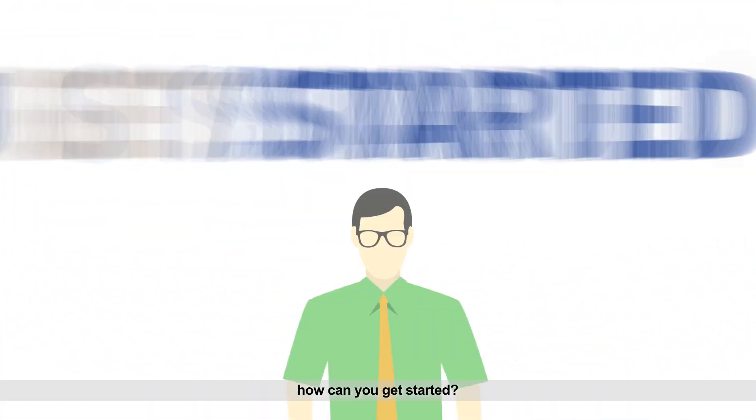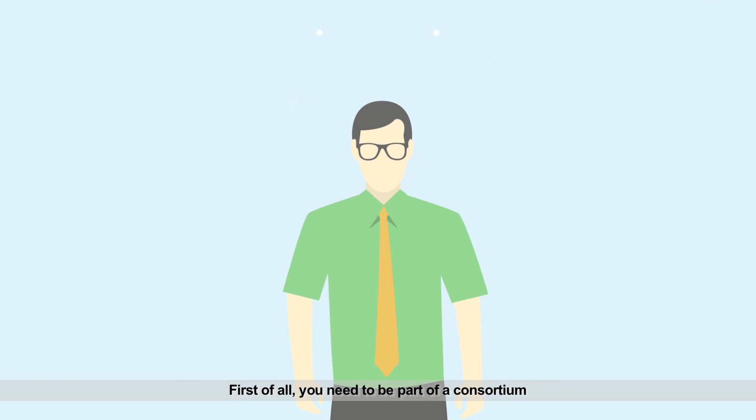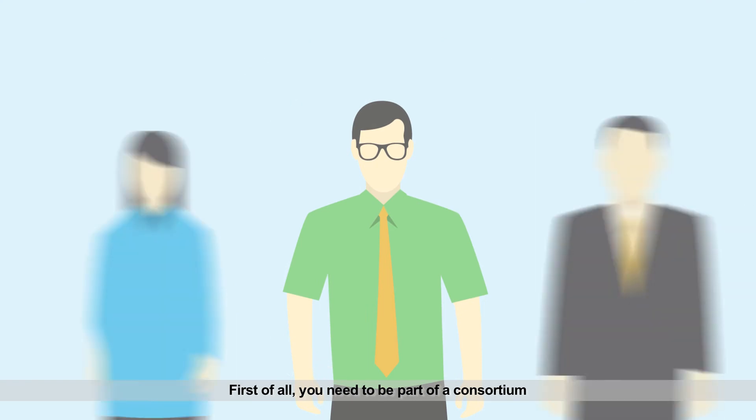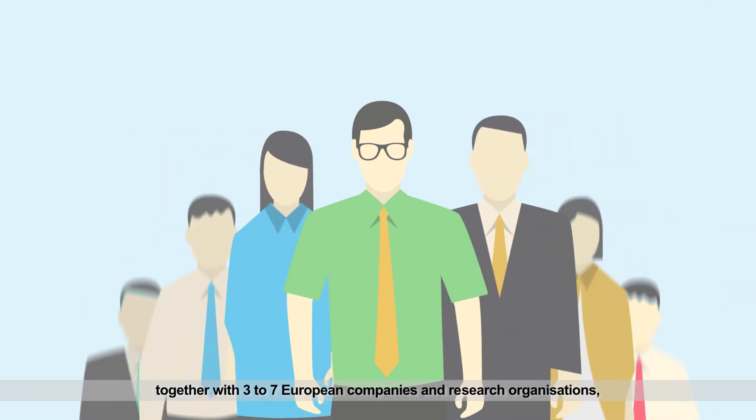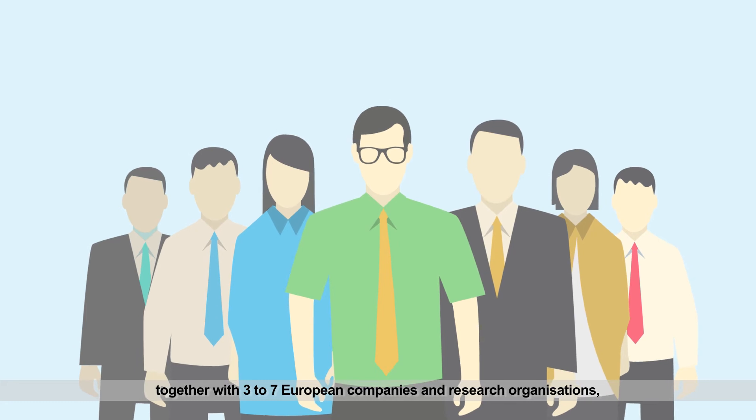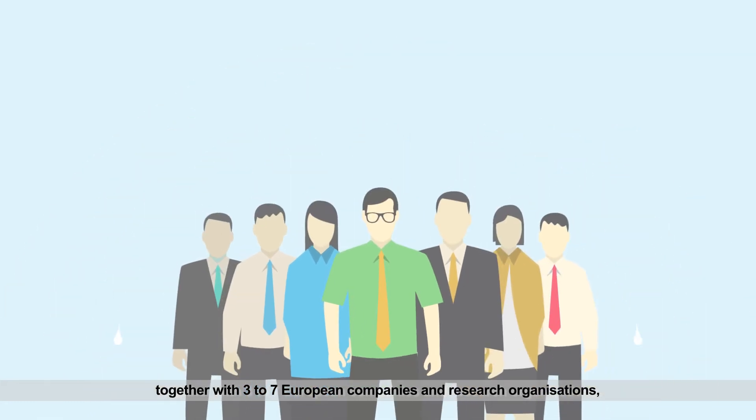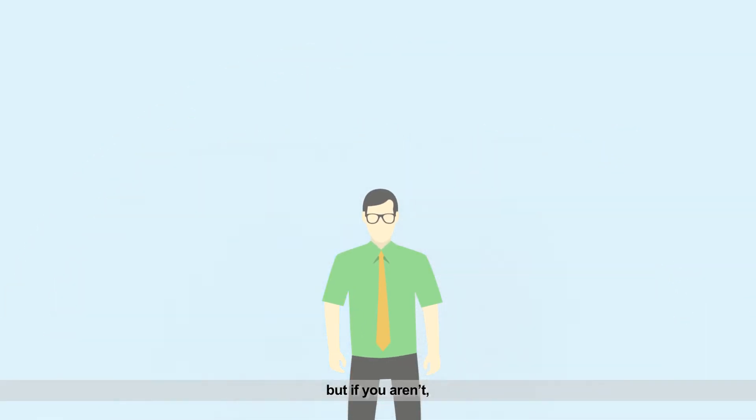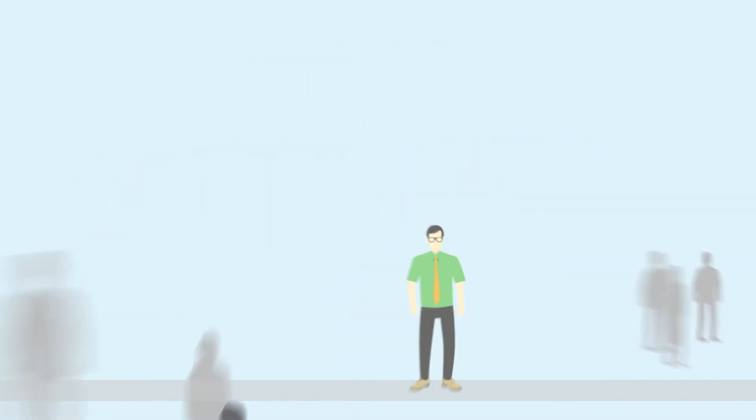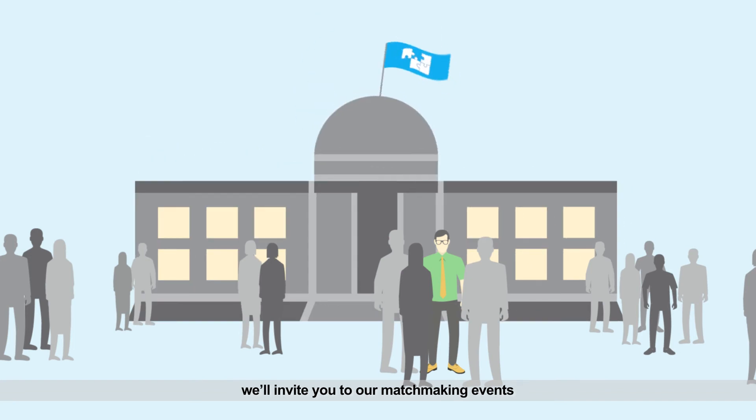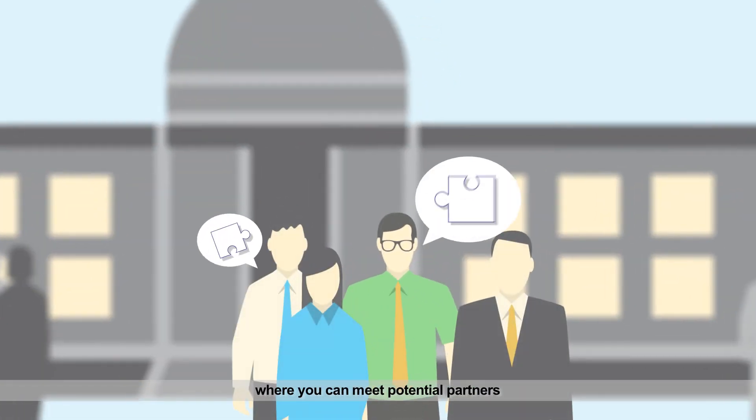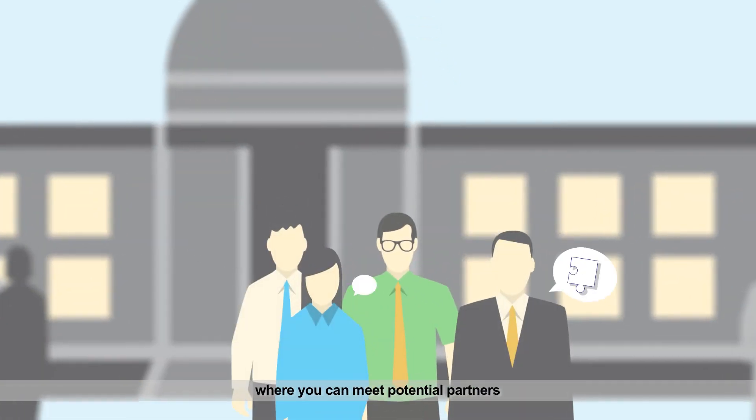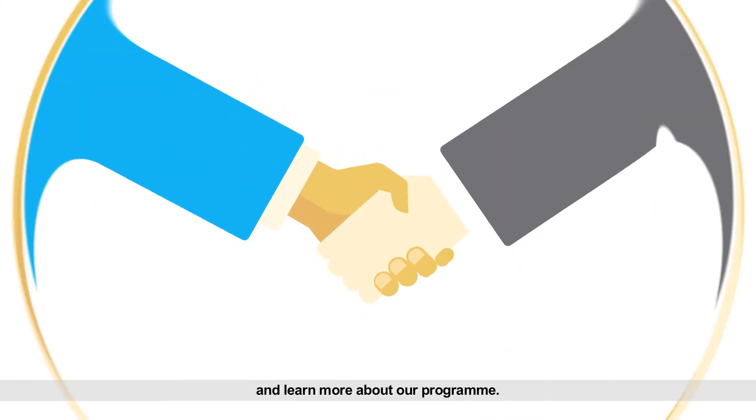So how can you get started? First of all, you need to be part of a consortium together with three to seven European companies and research organizations. But if you aren't, don't worry. We'll invite you to our matchmaking events or informative sessions where you can meet potential partners and learn more about our program.